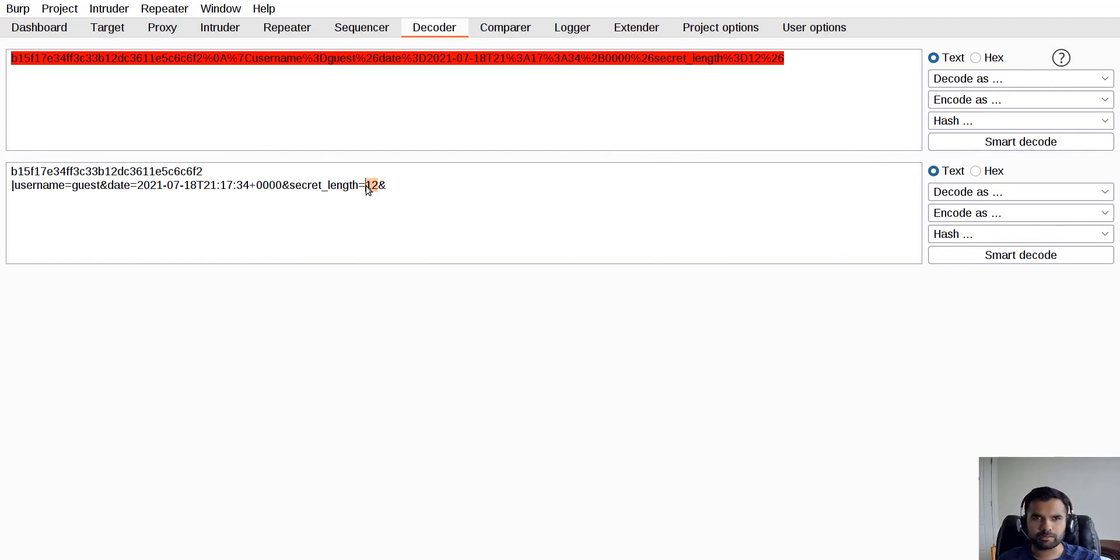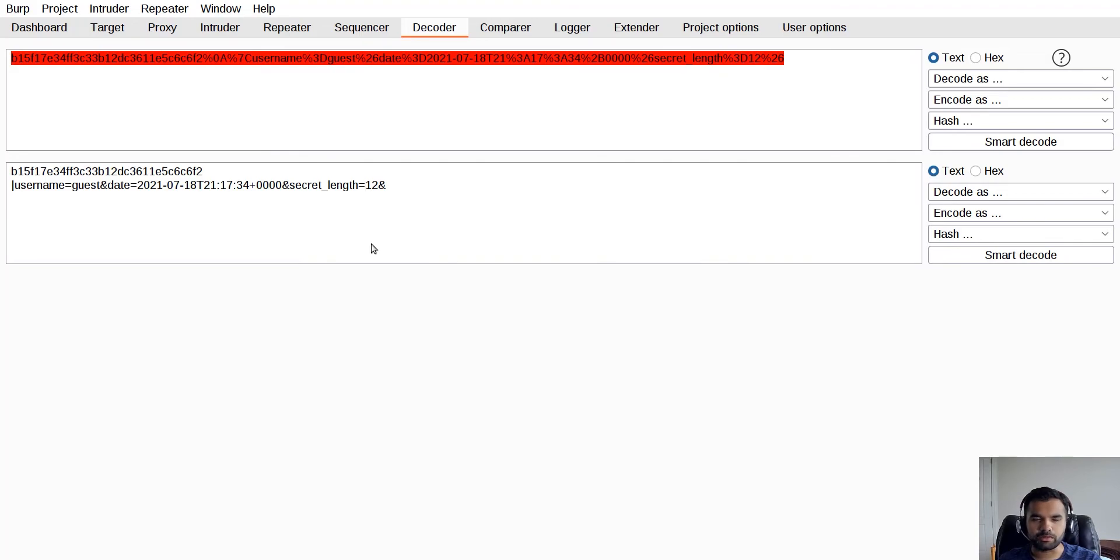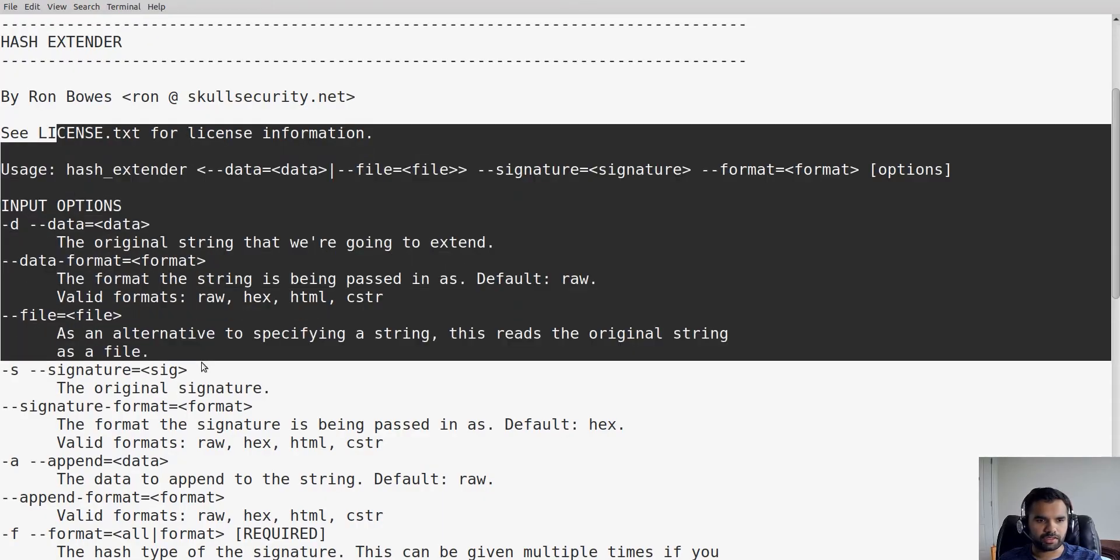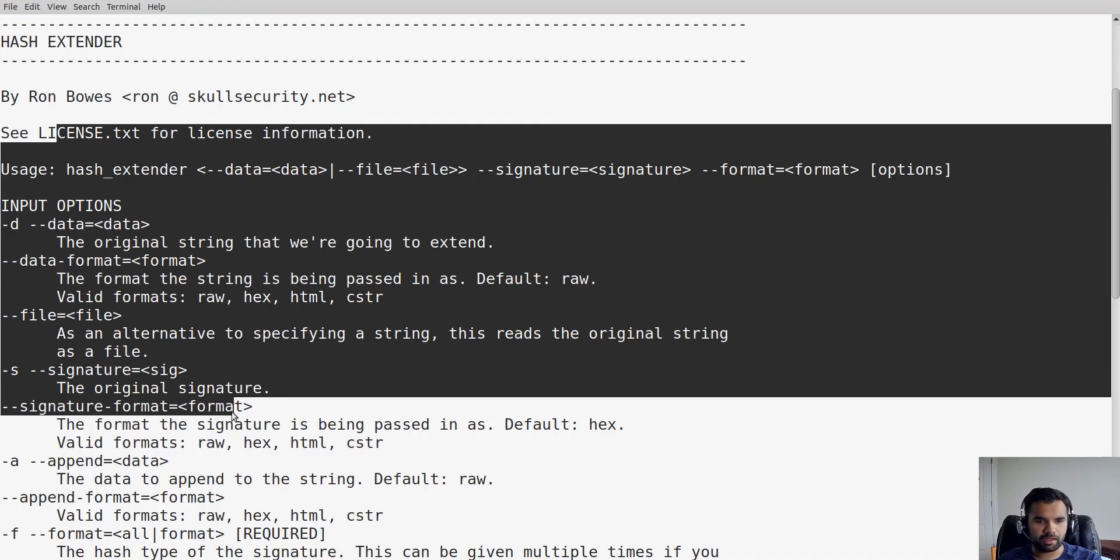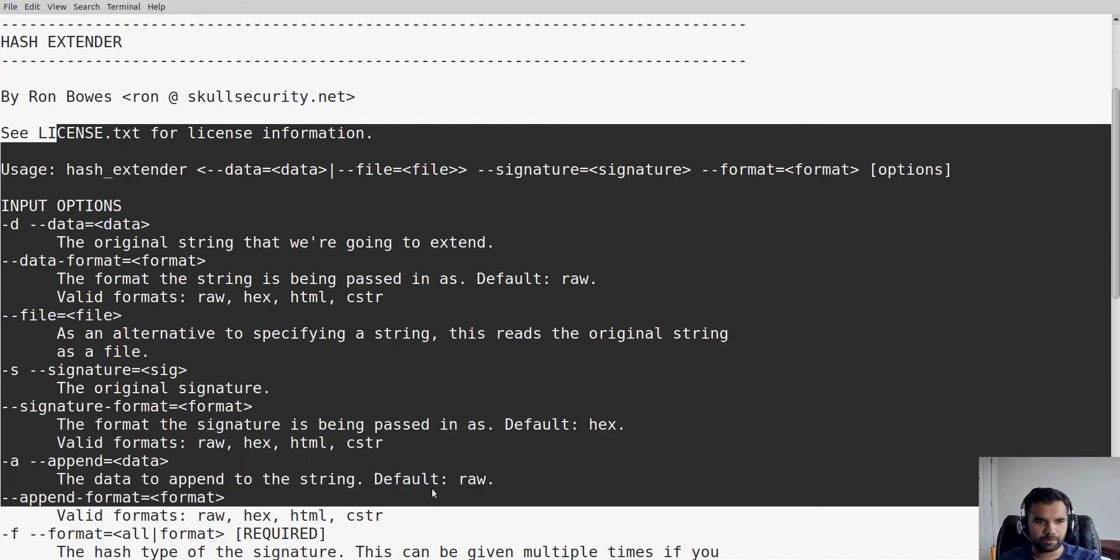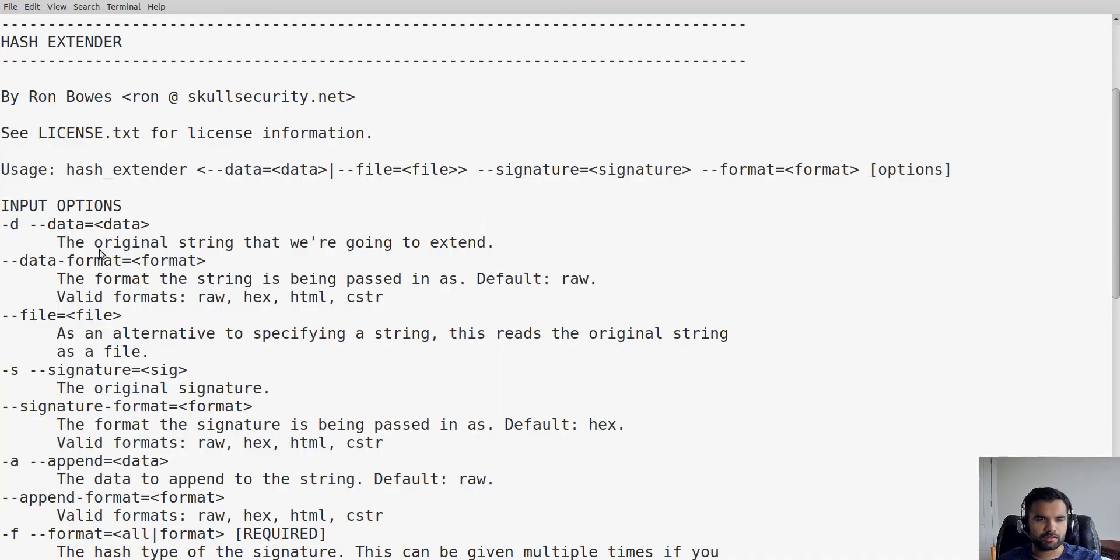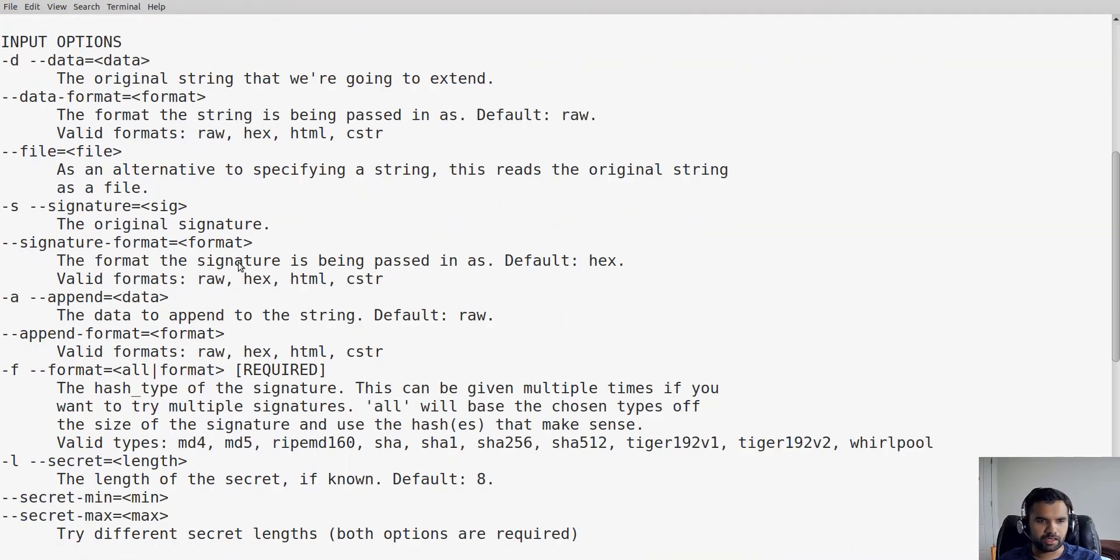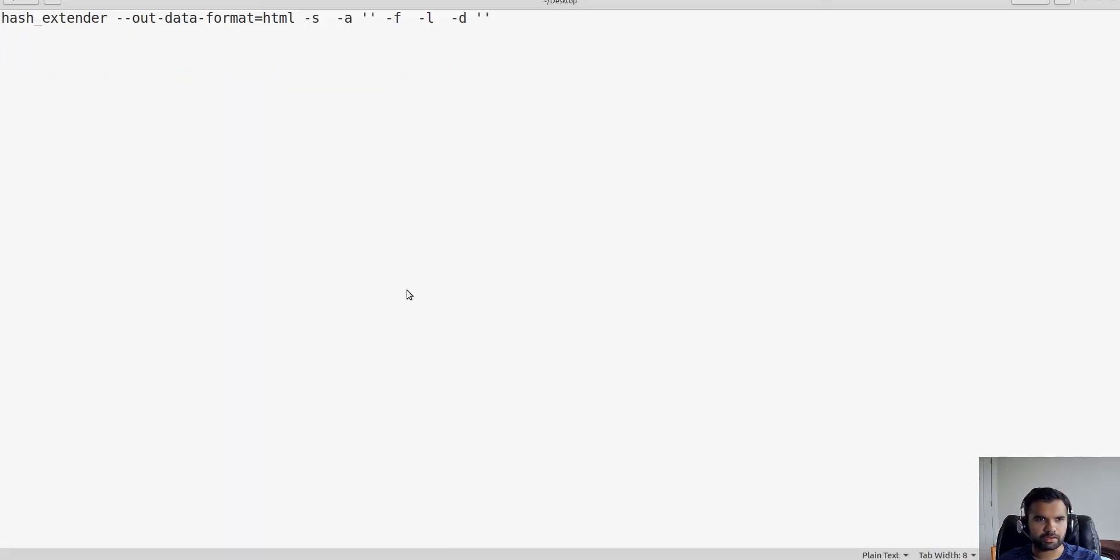Here it's clearly showing the secret length. Usually this is not the case - this intentional vulnerable application just makes the demo easy. But sometimes you have to guess it. Now use the hash extender tool to bypass this. These are the options which we have.